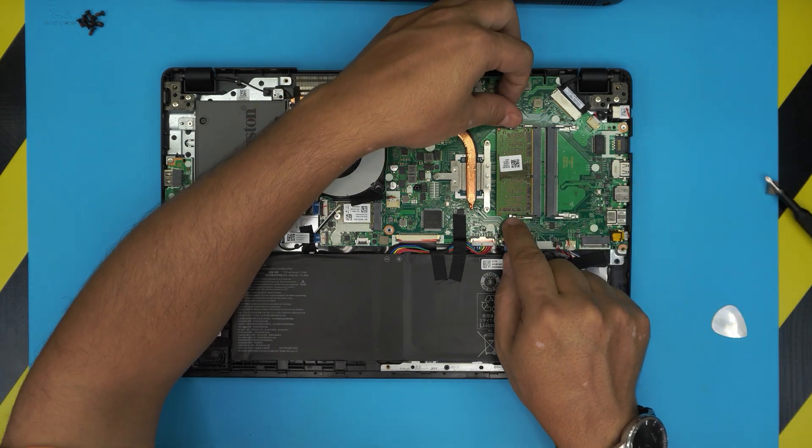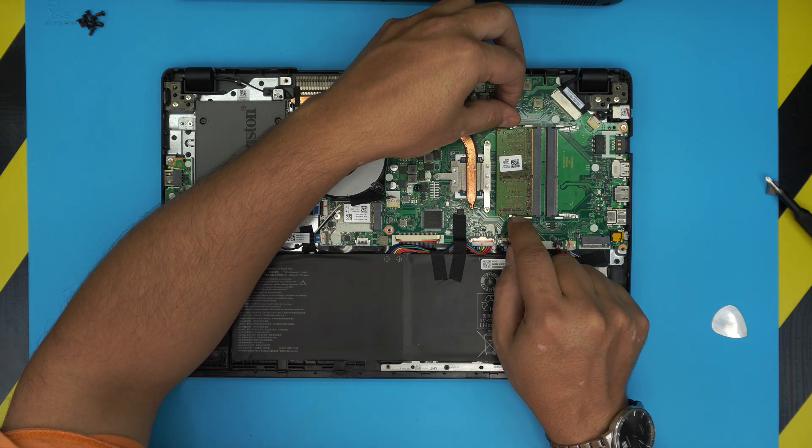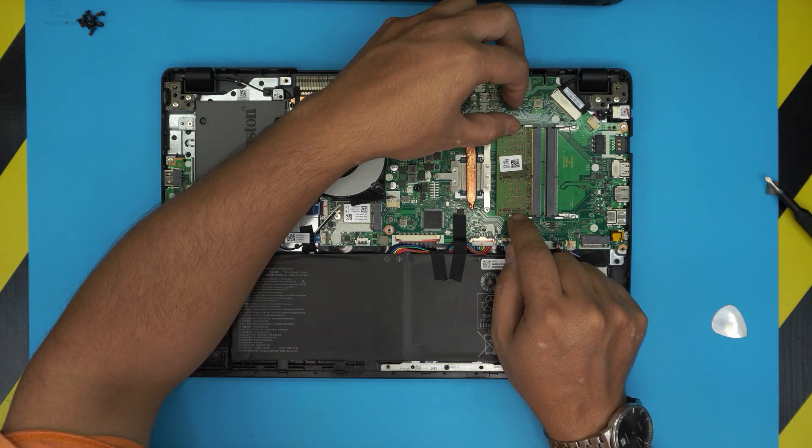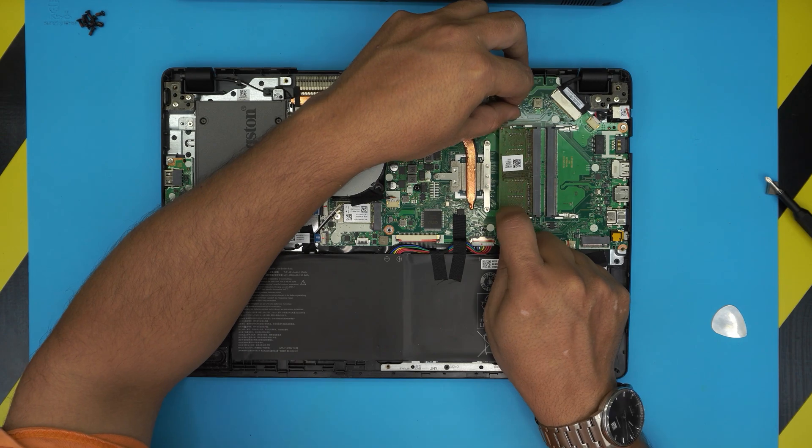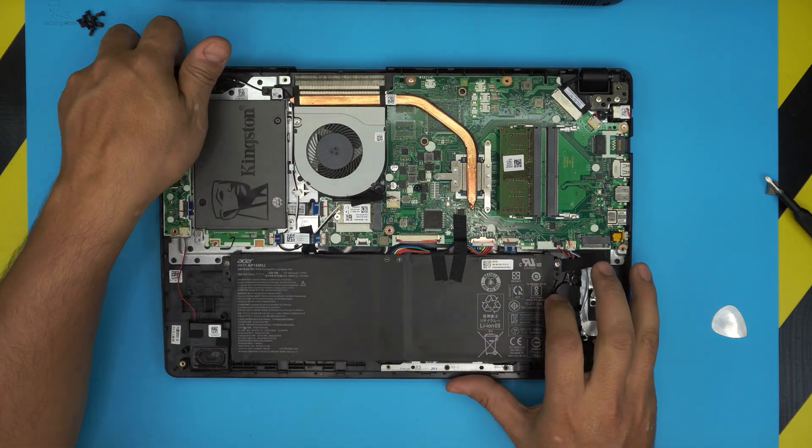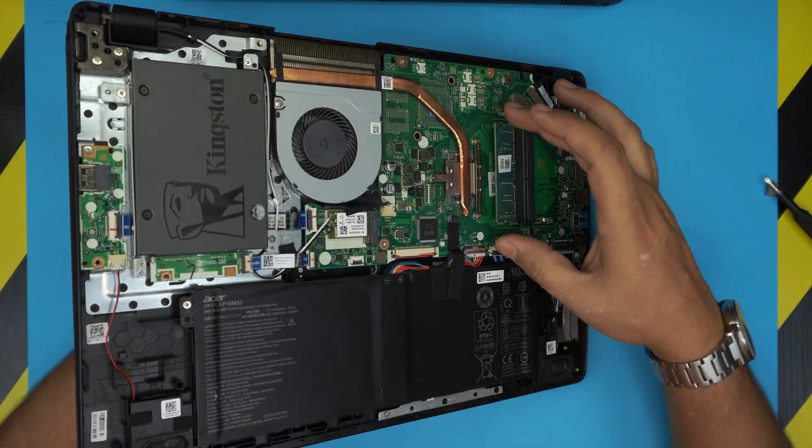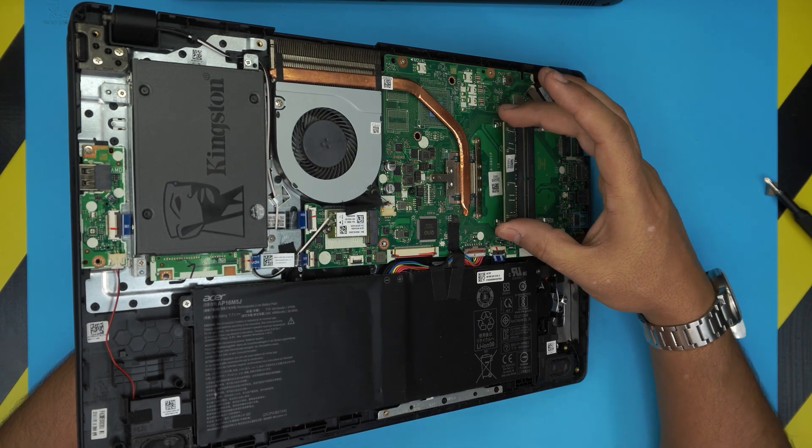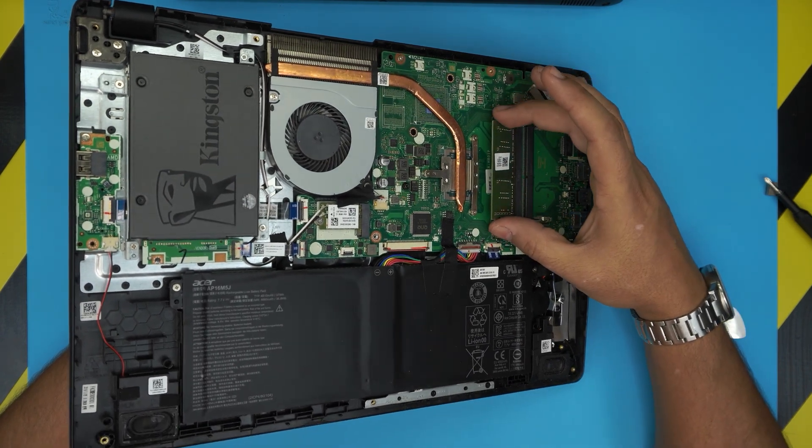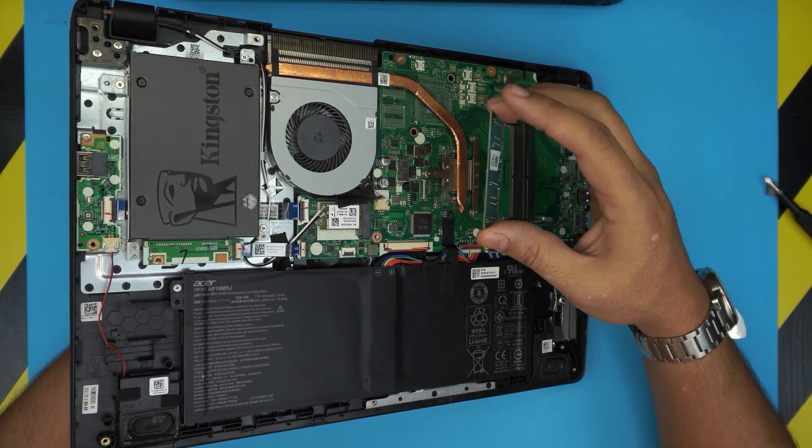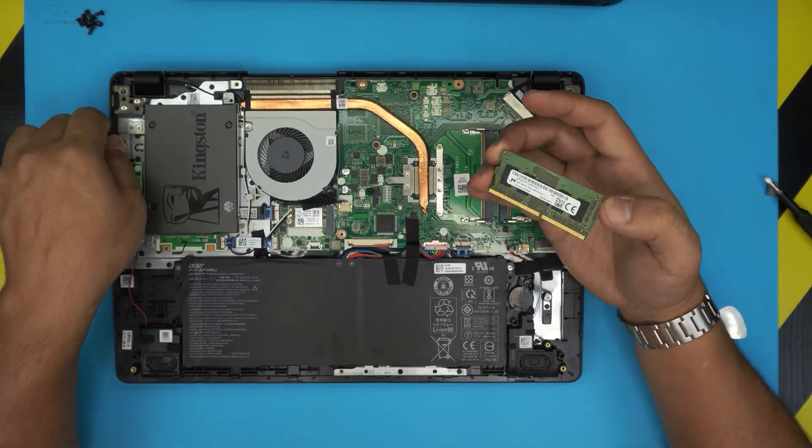To remove the RAM, there's only two ways you can do it. You remove it by pulling these two triggers apart. The RAM will come out in a 45 degree angle. It will just come out, and then you want to pull it out in the same direction that it came out.